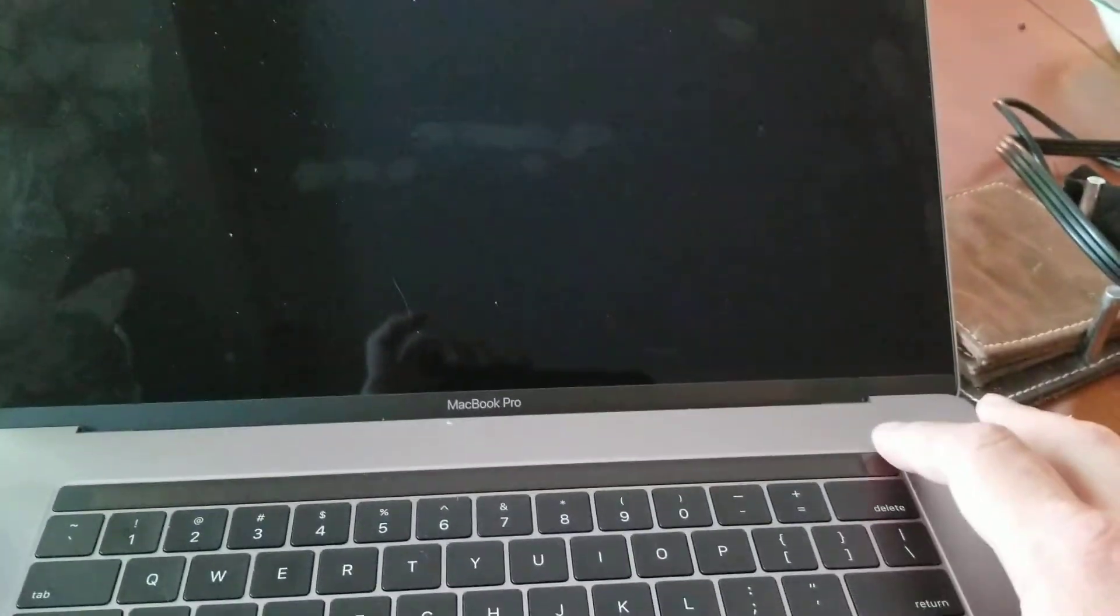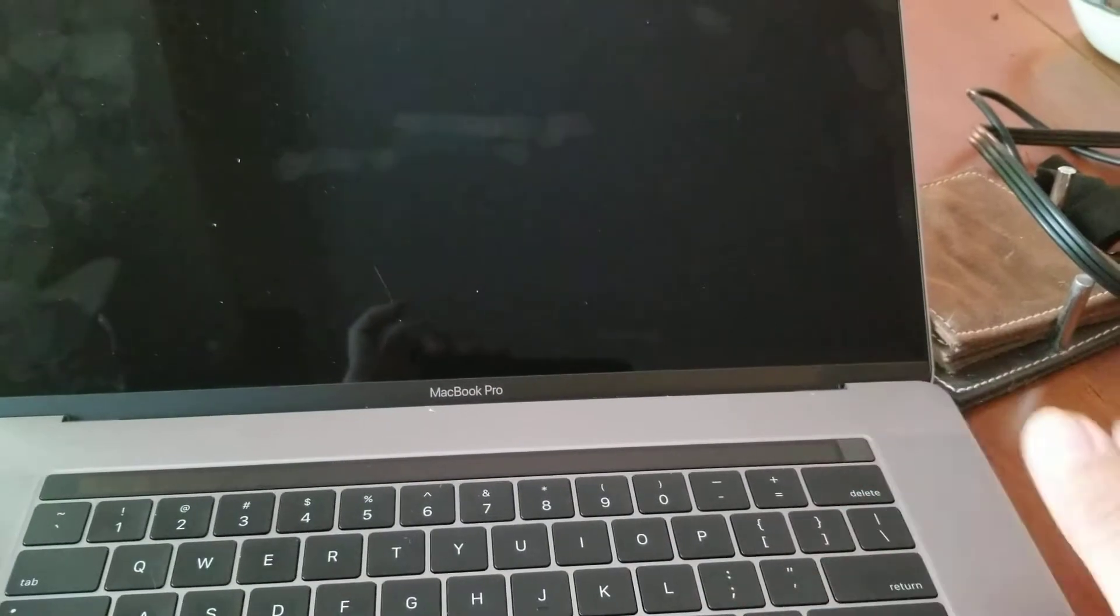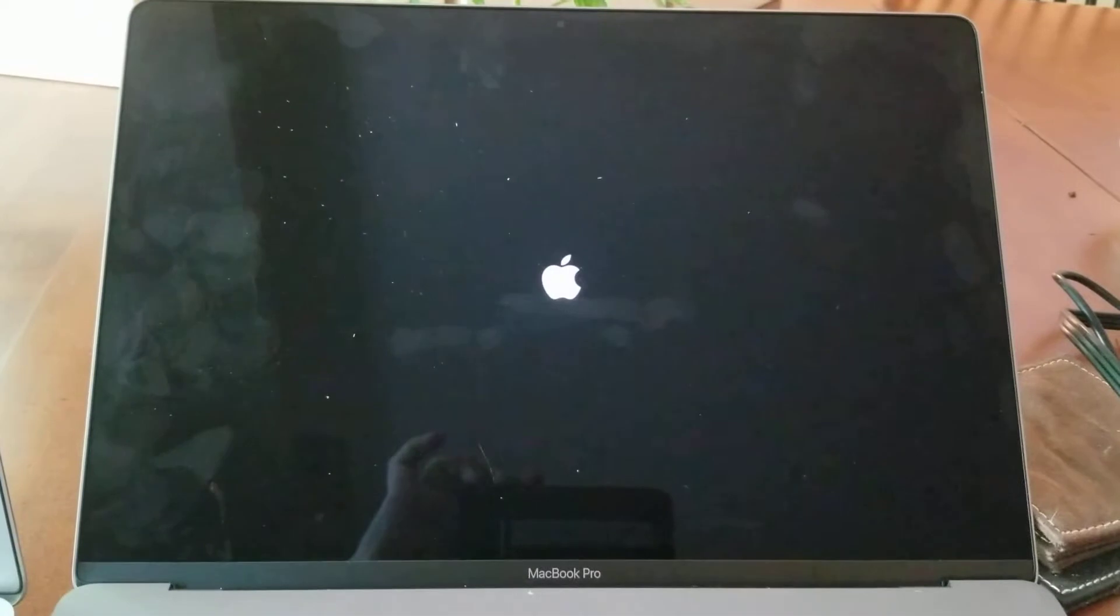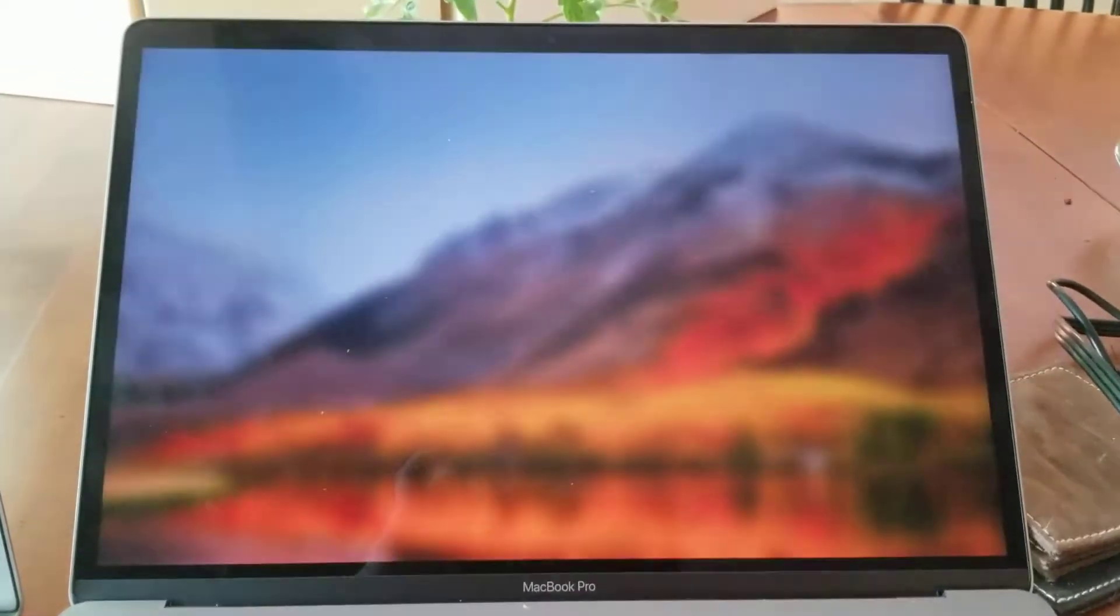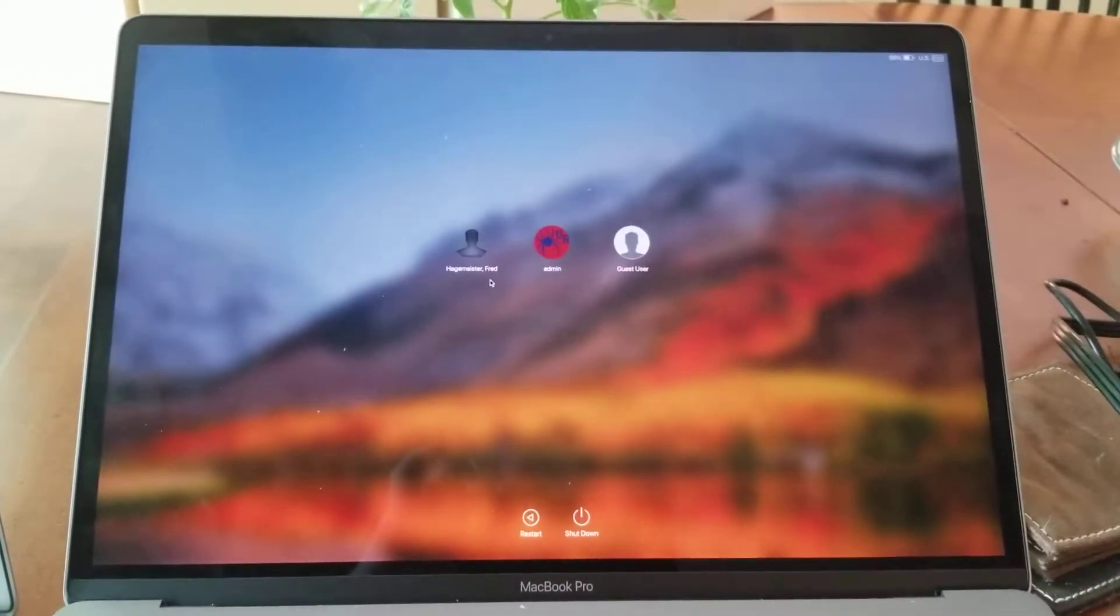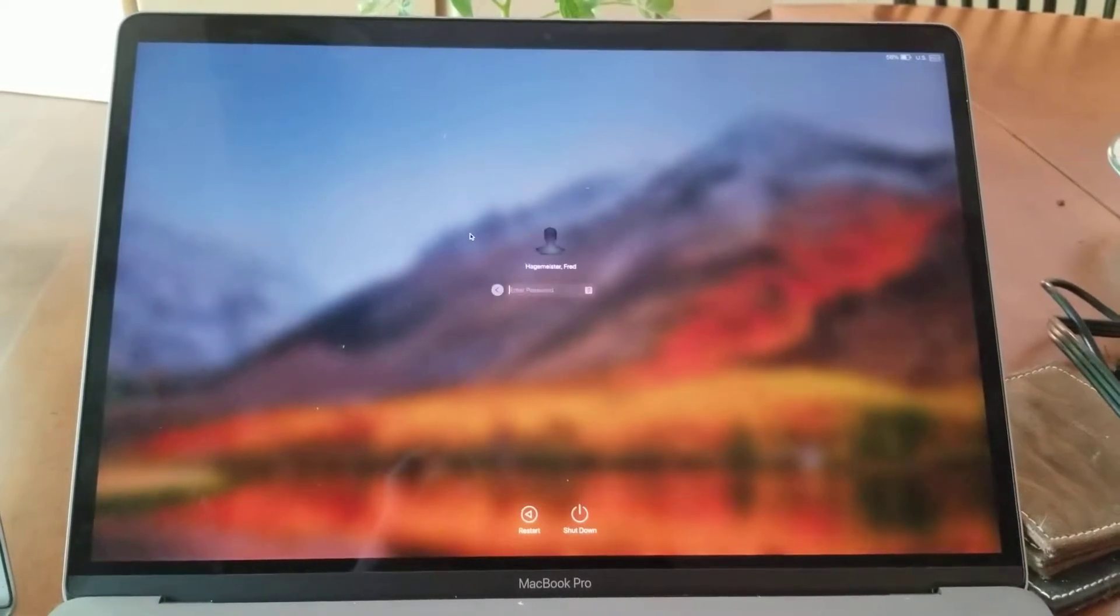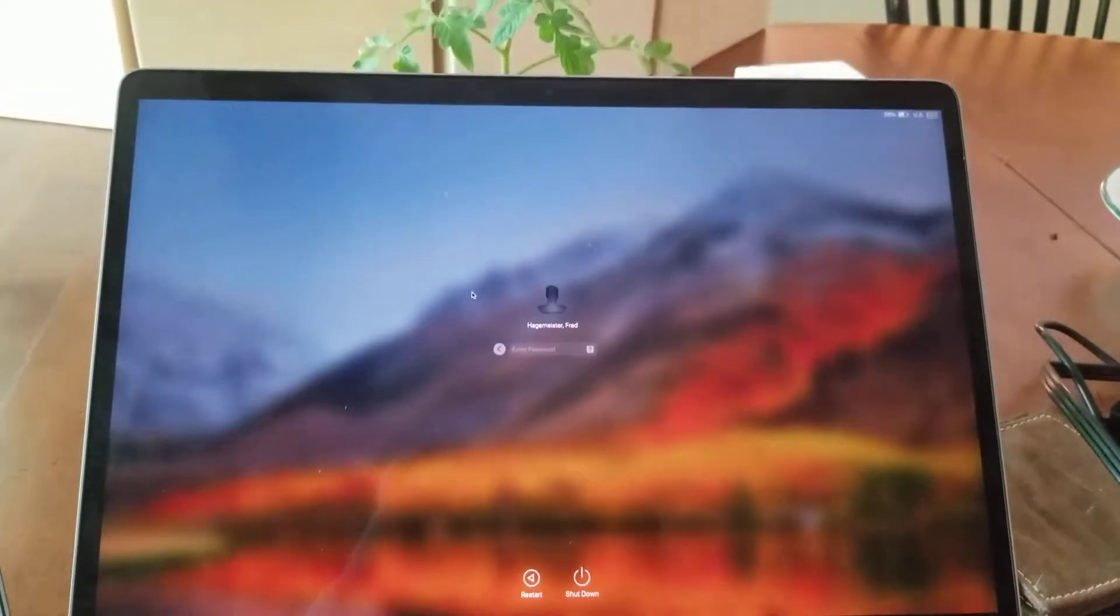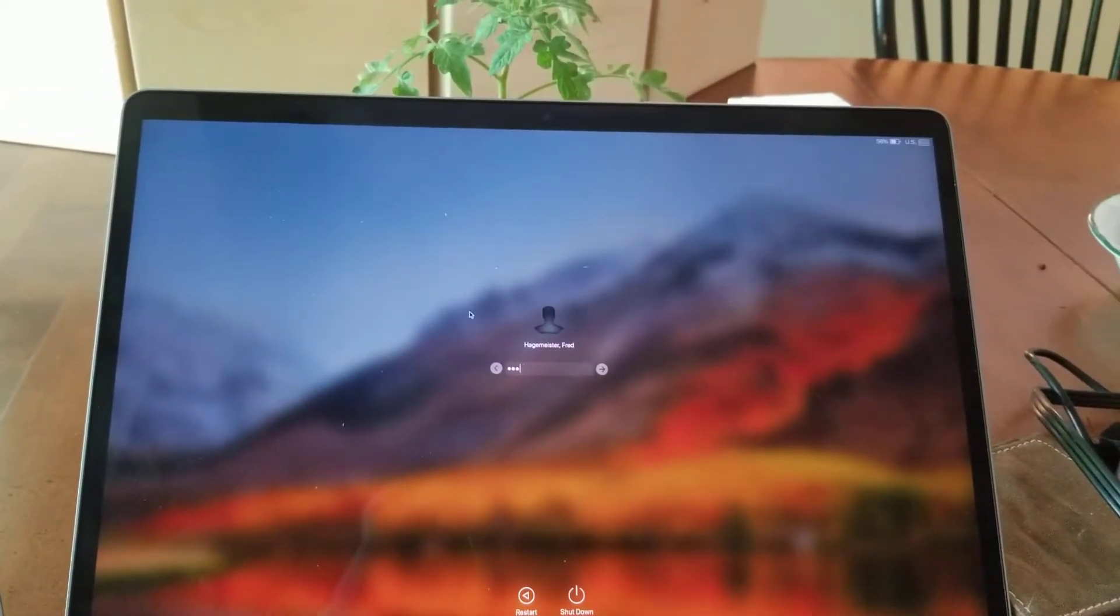I turn on the computer via the Touch ID. It's going to ask me to log in, so I go ahead and do that. I then have to type in my password.